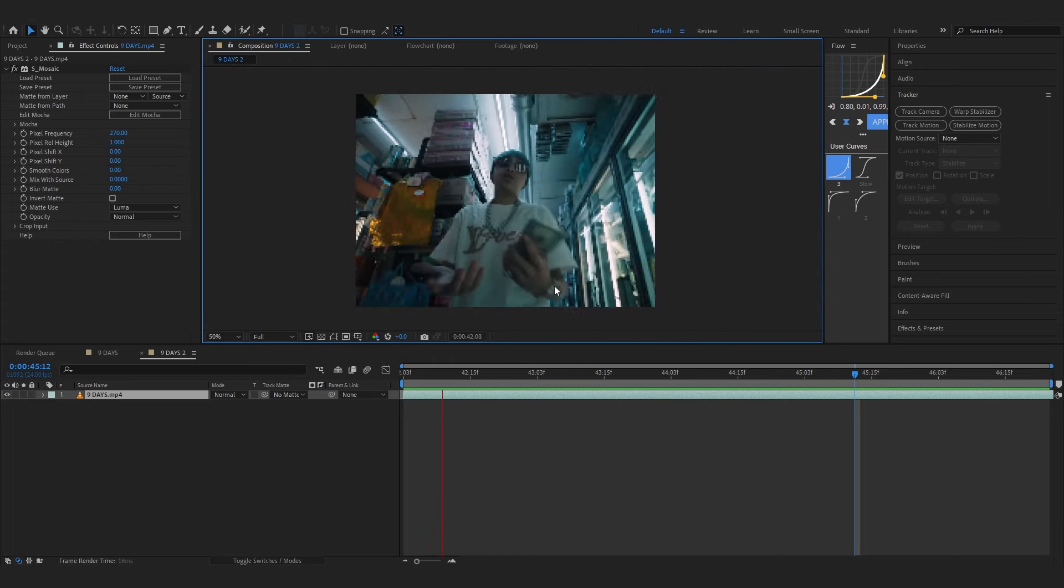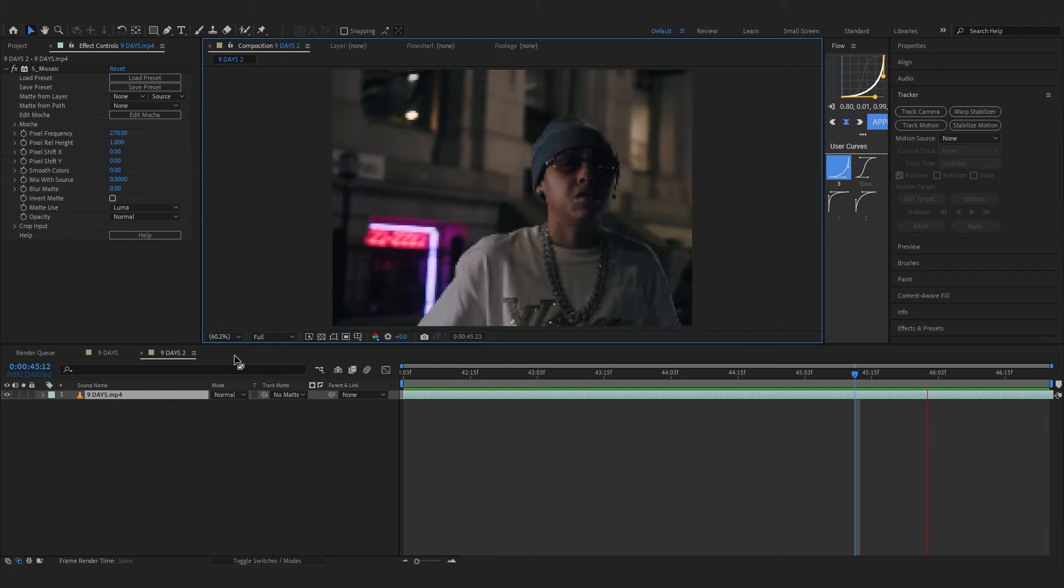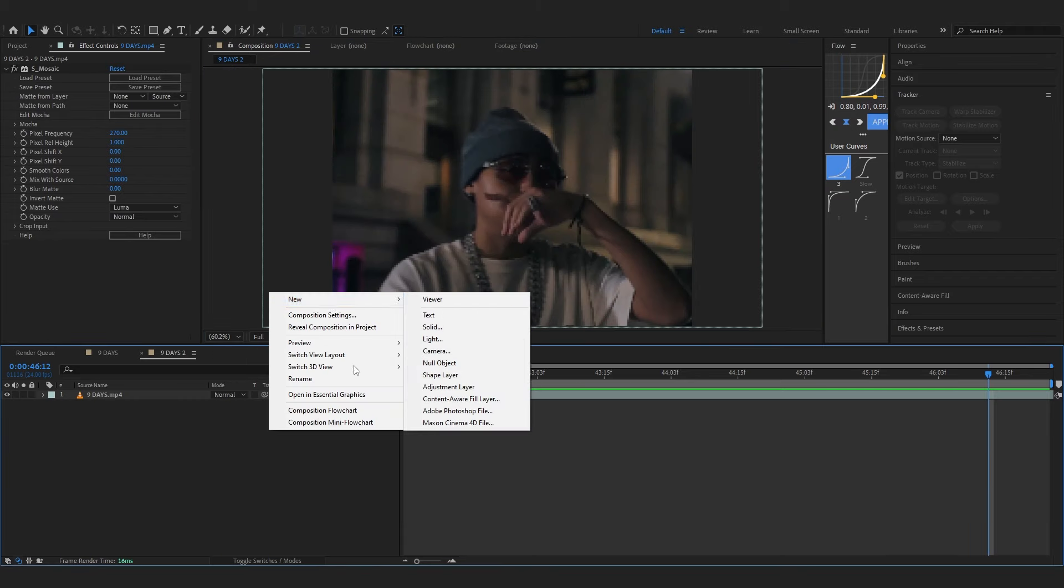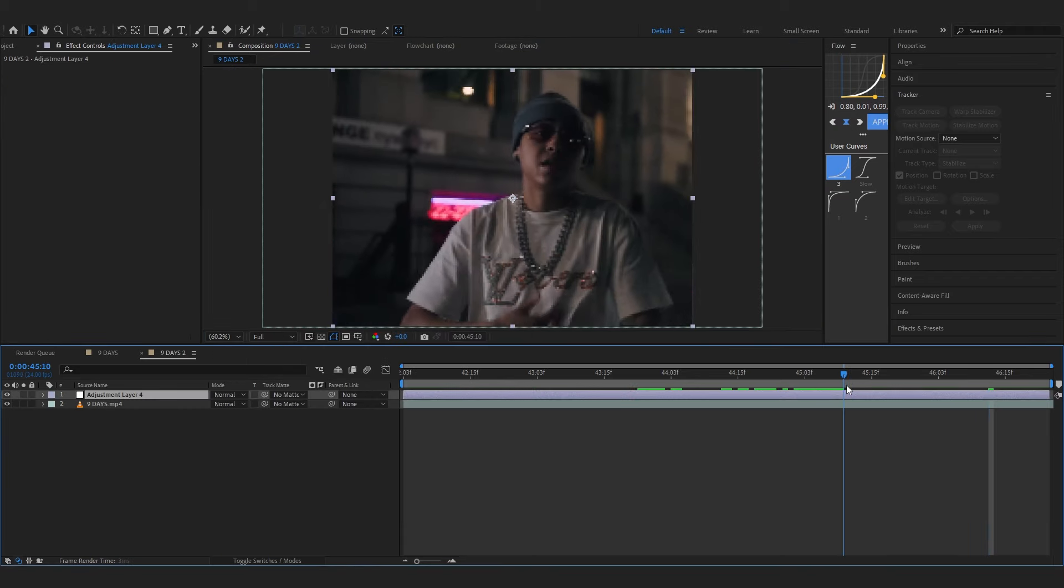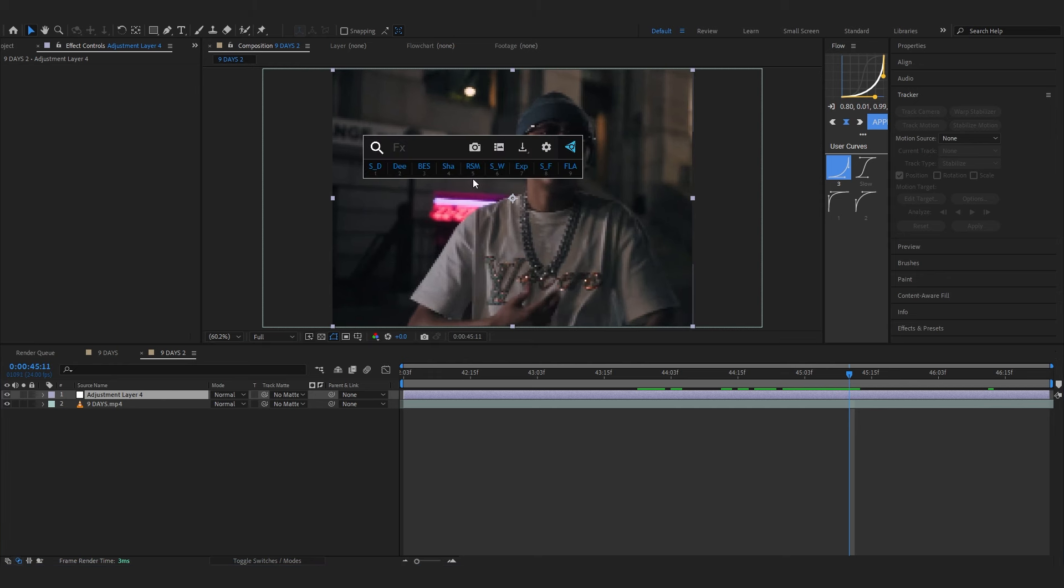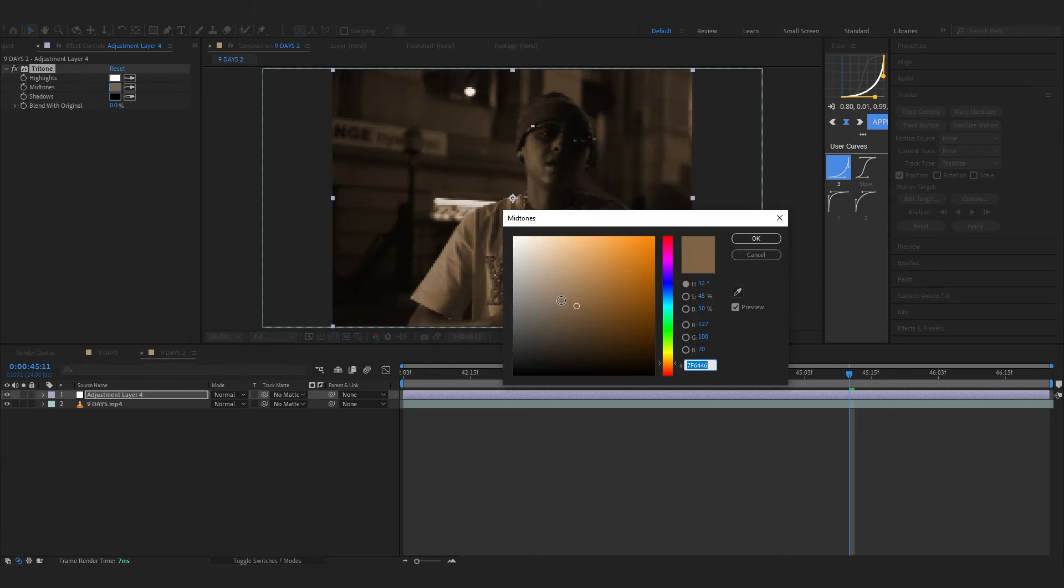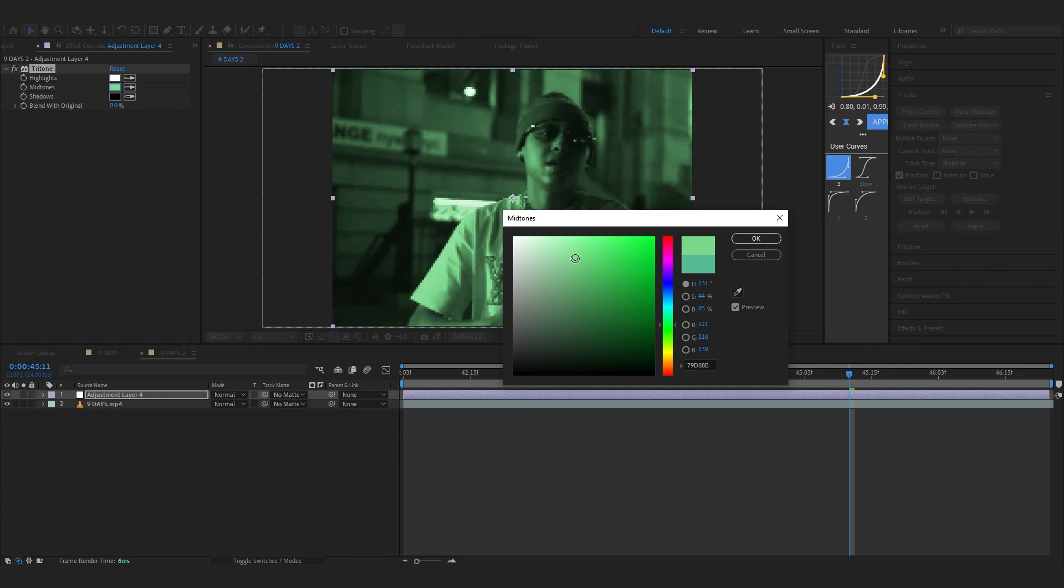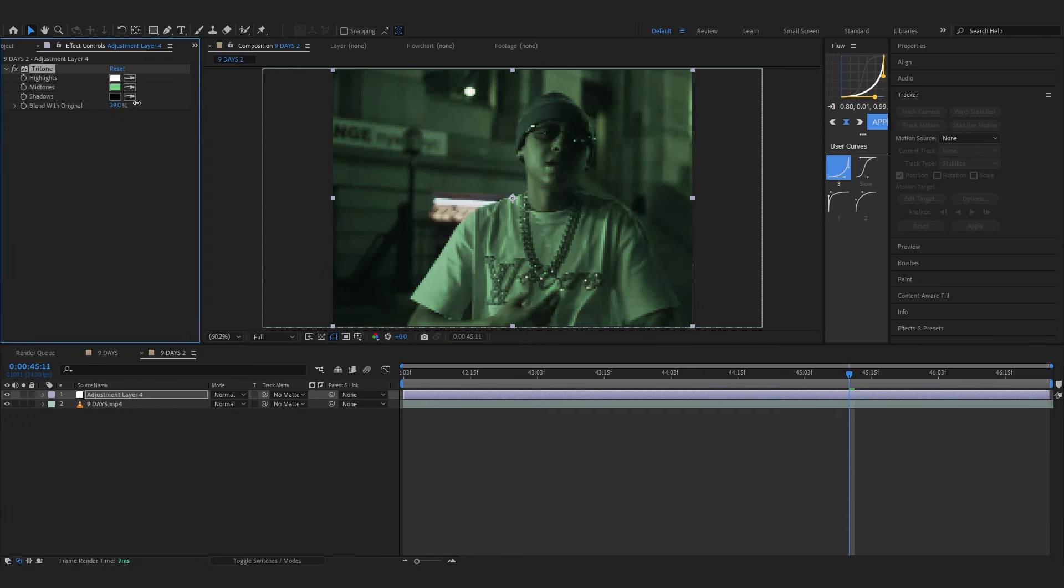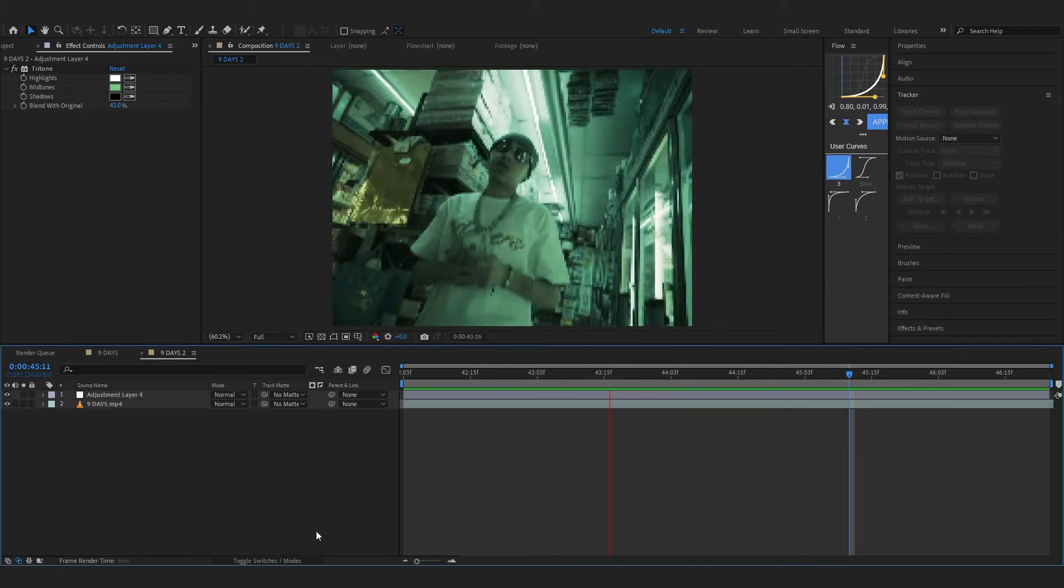Now we're gonna add our first adjustment layer and it's the process of turning into a green color. To do that we're gonna use a tritone and set the midtone as a desaturated green, something like this or maybe a little down and a bit lighter green. Now make the blend with original to something around 40, like 42. Yeah that looks pretty cool right there, has that green tone that we want.